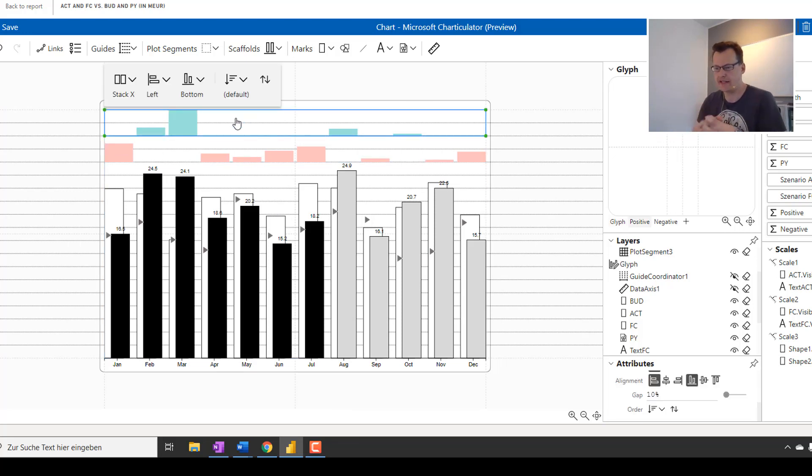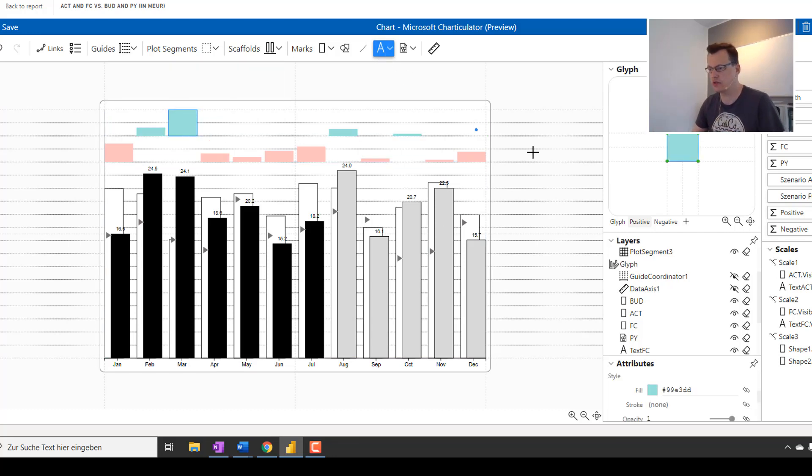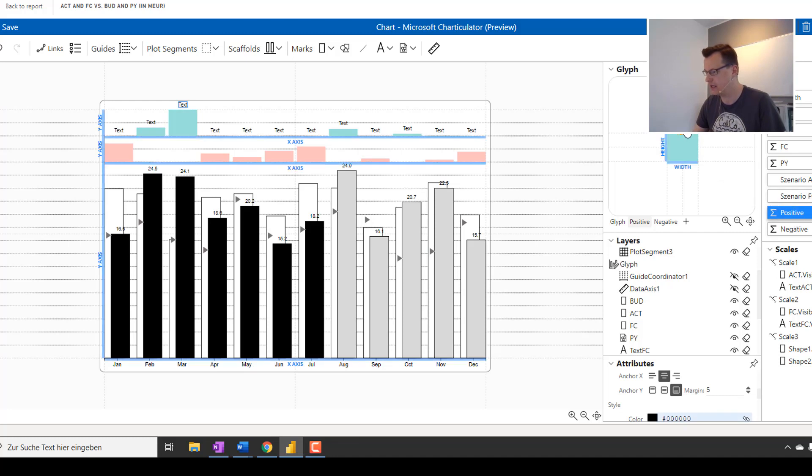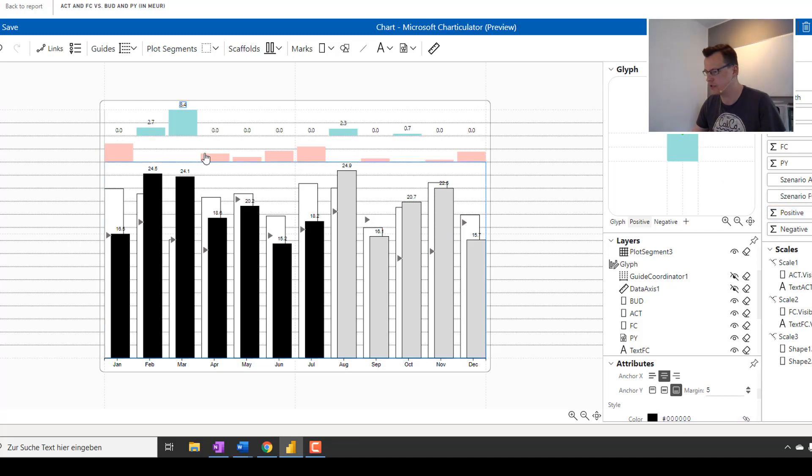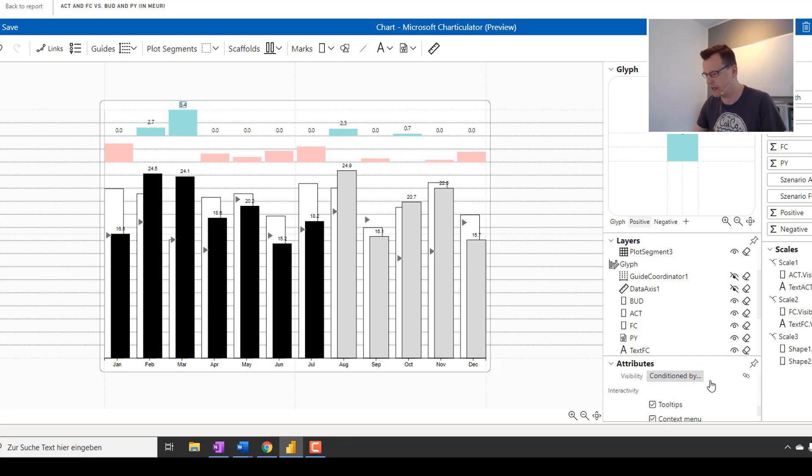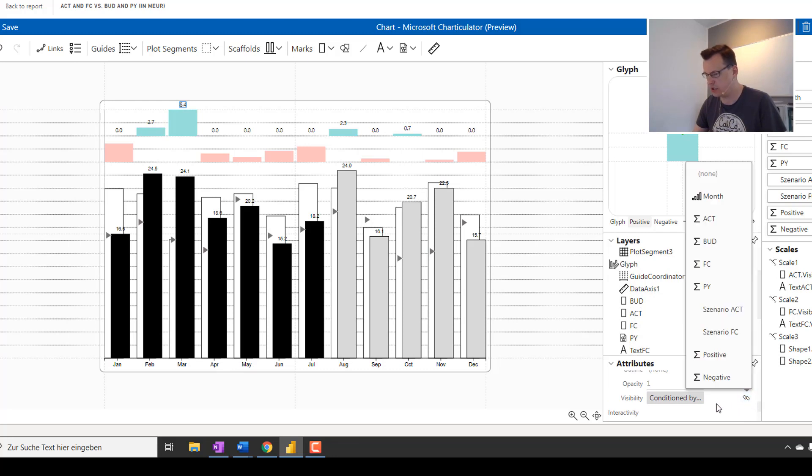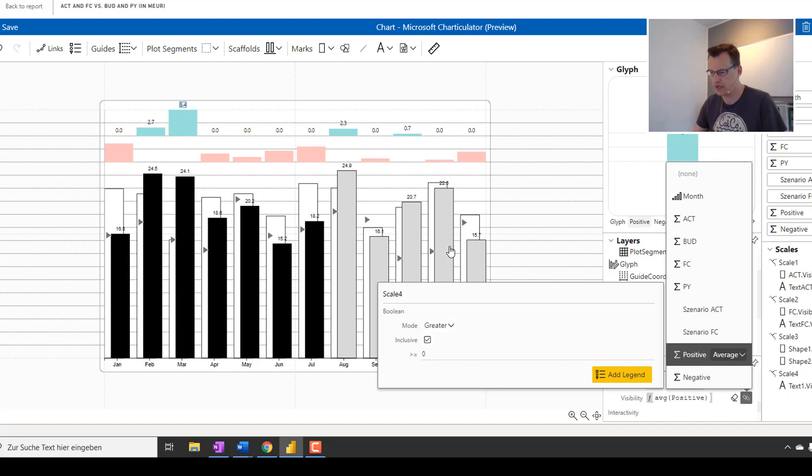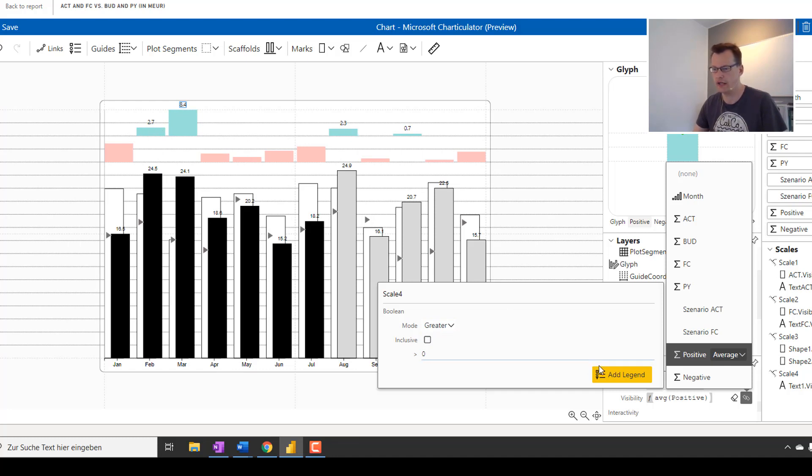I also want to add some data labels. Therefore, I'm about to add or select the glyph for positive values and add a text box. And I'm going to put the positive values into the text box. And now we can see all these months where we don't have any positive deviations. And therefore, Charticulator is displaying zero values. That's quite not something that I would like to see. So, I'm going to change the conditional visibility. And I'm using the greater than one mode and excluding zero values. And now, as you can see here, only the labels for positive values remain.